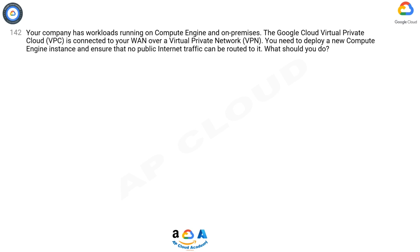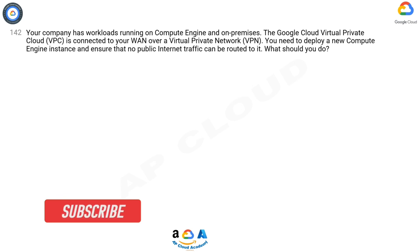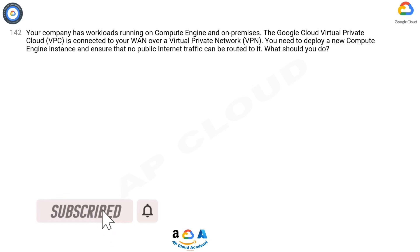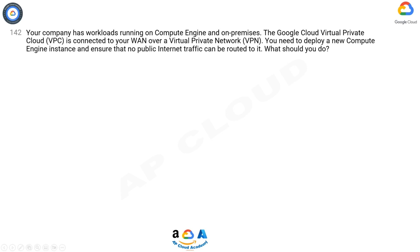Question 142. Your company has workloads running on Compute Engine and on-premises. The Google Cloud Virtual Private Cloud is connected to your WAN over a Virtual Private Network. You need to deploy a new Compute Engine instance and ensure that no public internet traffic can be routed to it. What should you do?